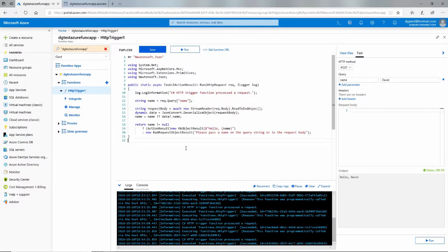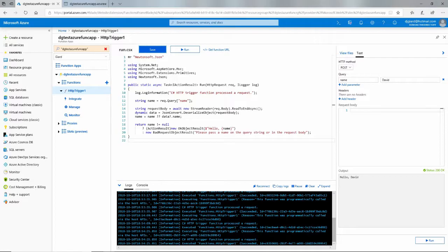Notice we didn't have to deploy it anywhere or worry about the server, other than answering one question about Windows or Linux — all of that is abstracted away from us. Today we've learned about Azure Functions and HTTP triggers. This is David. Thank you for watching.